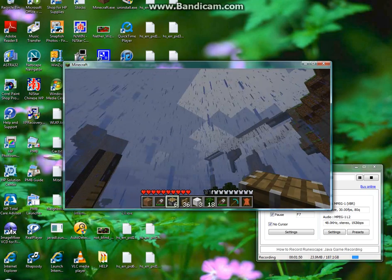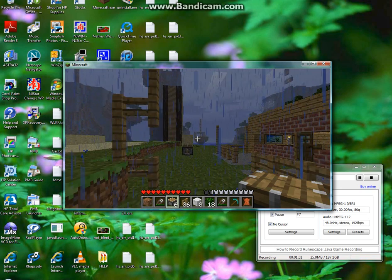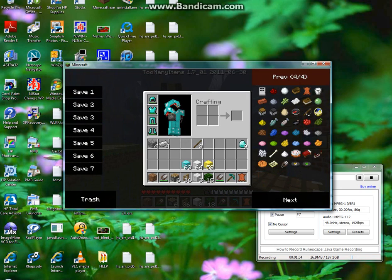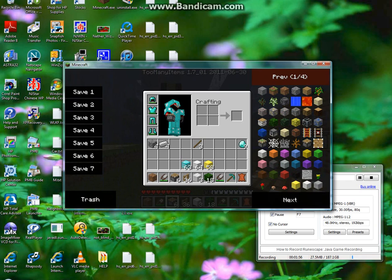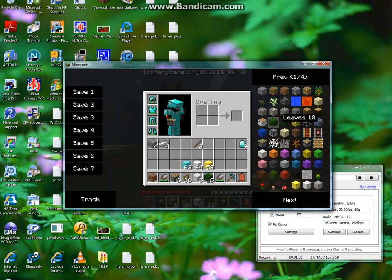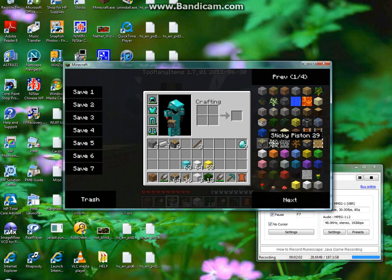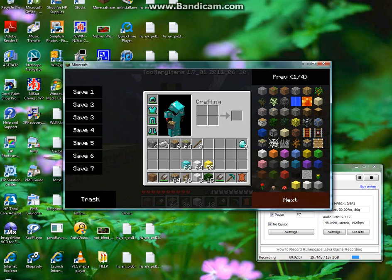Oh crap, it's raining. We have the Too Many Items mod right here, and now all you need to do to use it is click on something. Right here it says, oh, we have the piston, we have the sticky piston, we have a lot of new items that came out in 1.7.